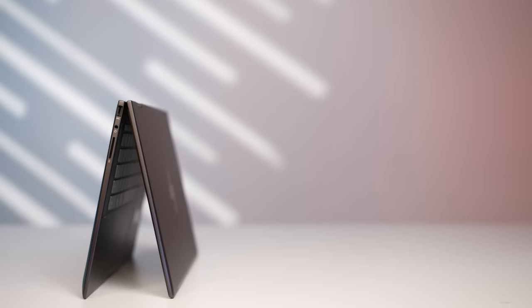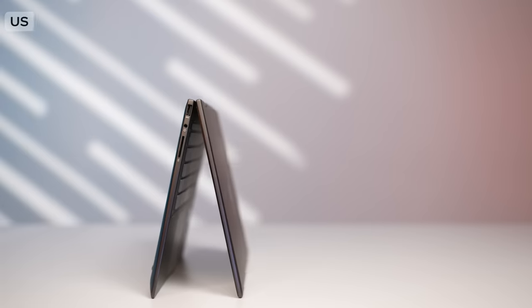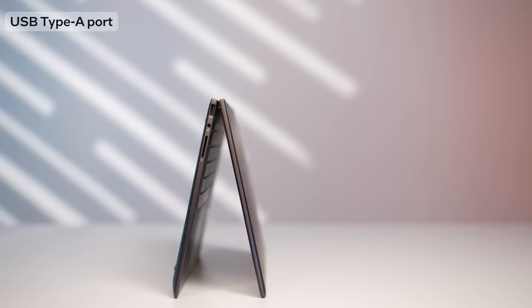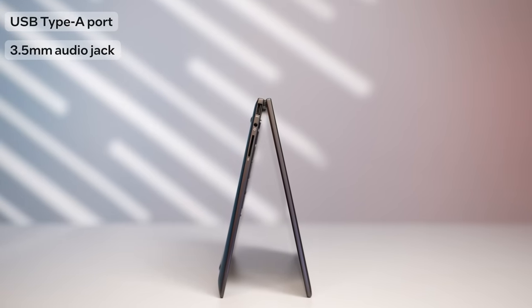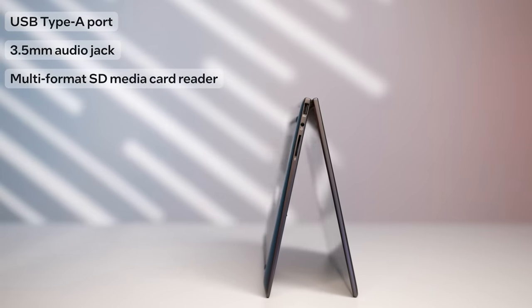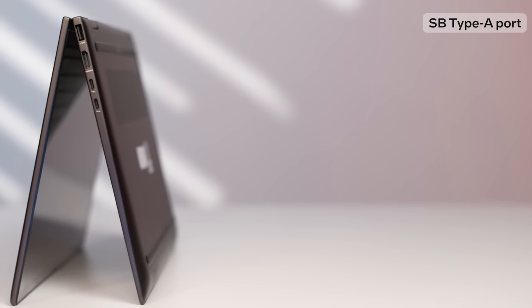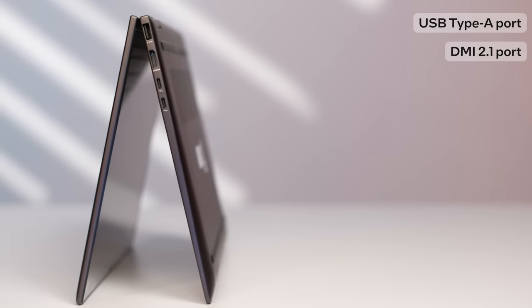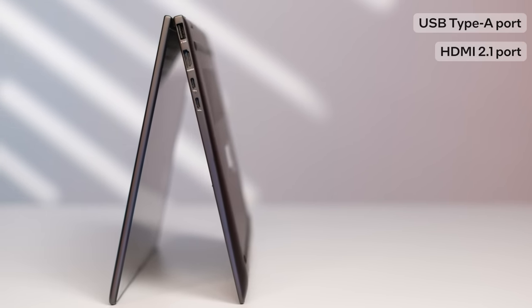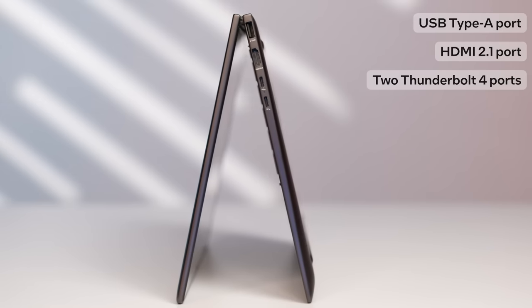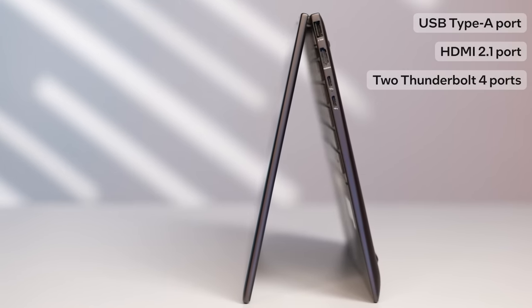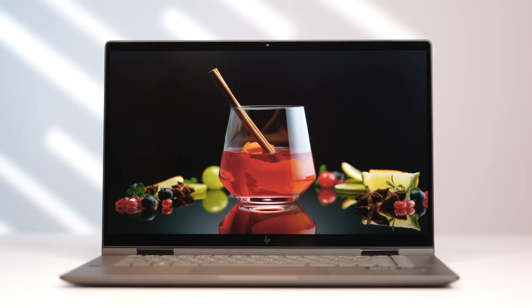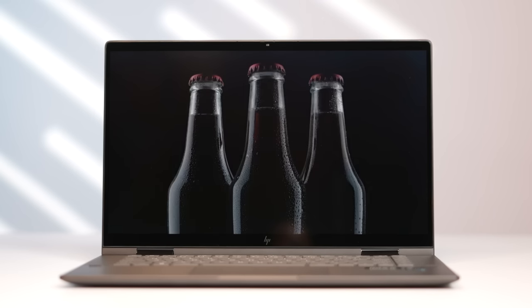In terms of connectivity, you get a lot. On the left is a USB Type-A port, a 3.5mm audio jack, and a multi-format SD media card reader. On the right is another USB Type-A port, an HDMI 2.1 port, and two Thunderbolt 4 ports that support display and power delivery. Suffice it to say, you will not be left with a feeling of want.